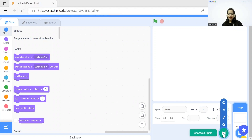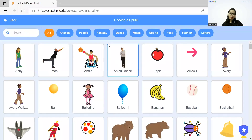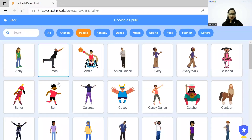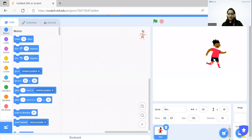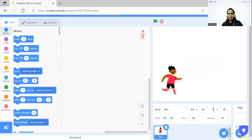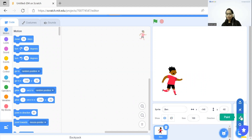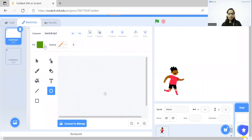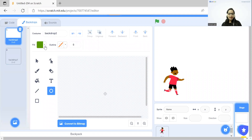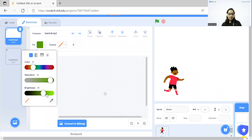For that, I will click on 'Choose a Sprite.' After that, we will go to People. You can choose any of your favorite characters of your choice. After that, I'm going to design one backdrop. For that, I will go to 'Choose a Backdrop' and click on the paintbrush. Then you can choose any background color that you want to put in your backdrop.